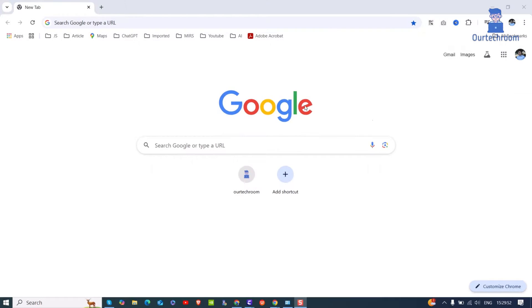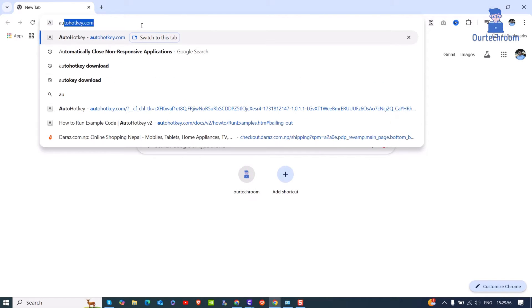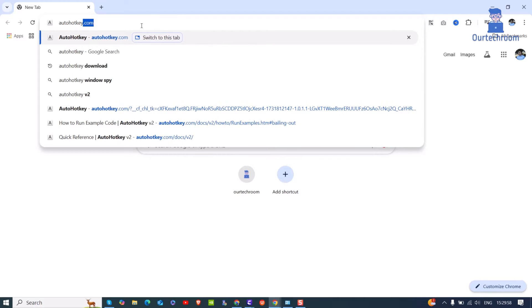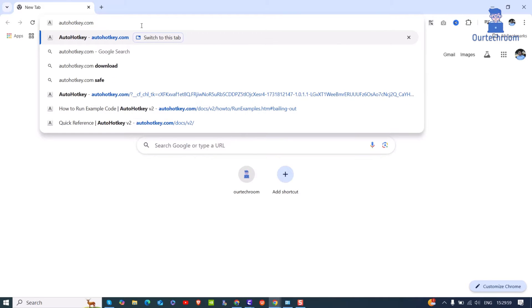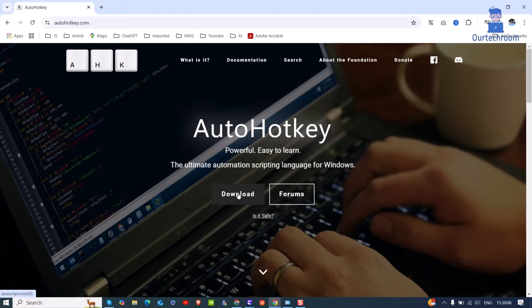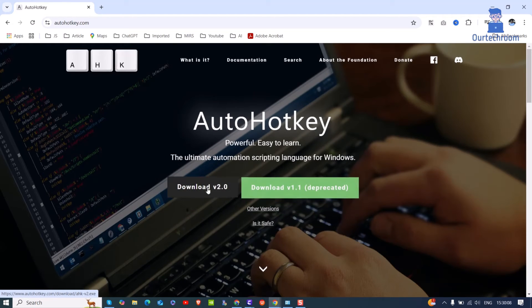To install this, go to web browser in the address bar, type AutoHotKey.com and press Enter. Next click on the Download button. After that click on Download V2 button.